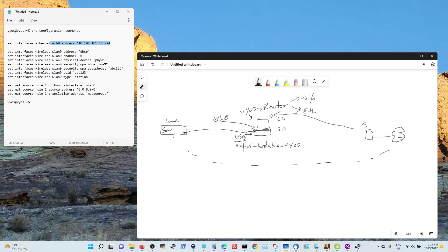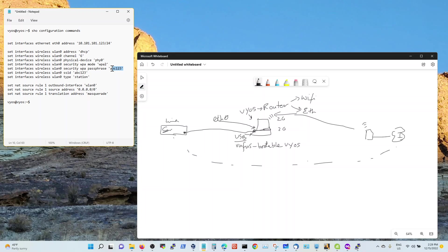Physical interface, it's default. You don't have to configure this. Security mode, I'm using WPA2. I think that's default for a lot of WiFi routers. And whatever preshared key you're using. Whatever SSID you're using.